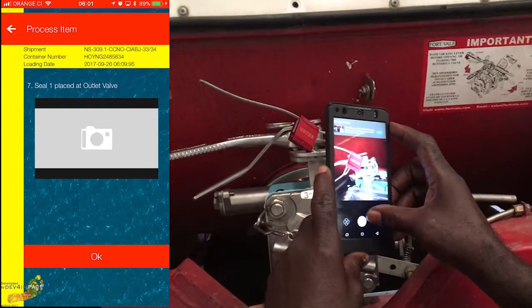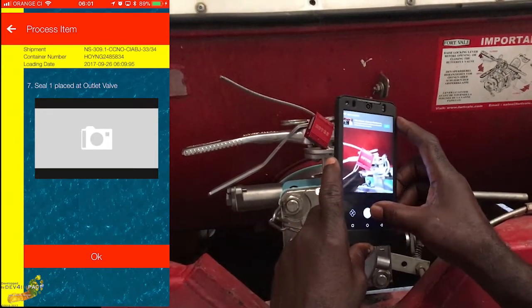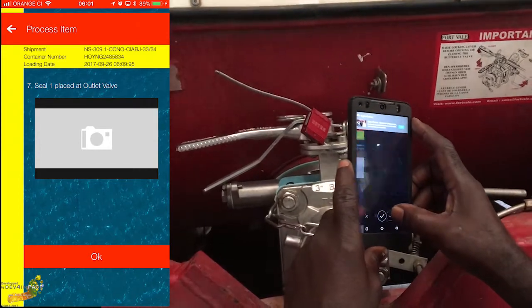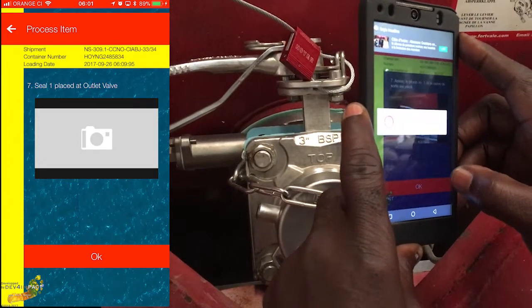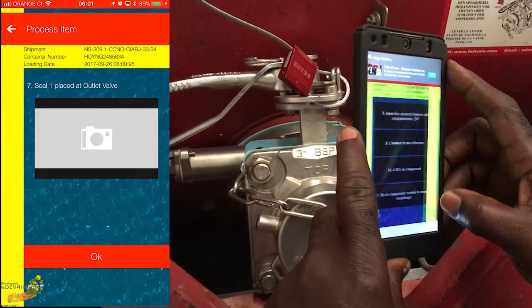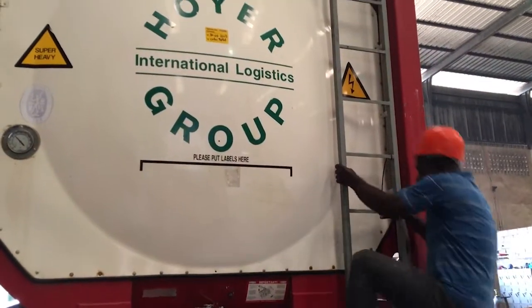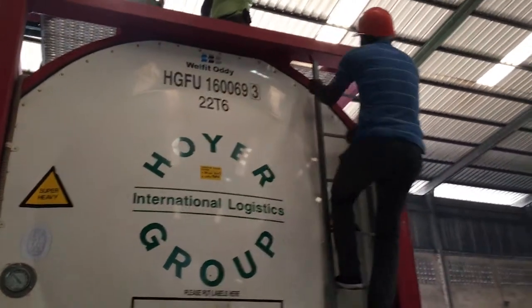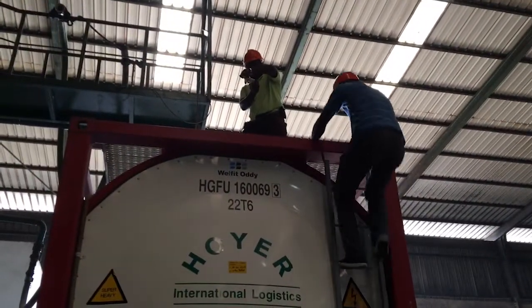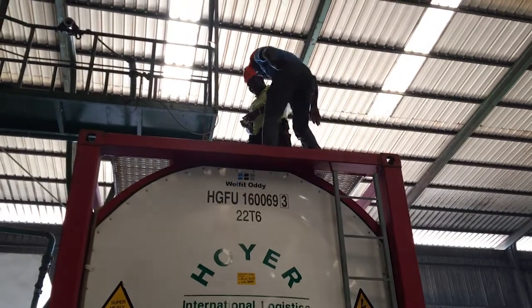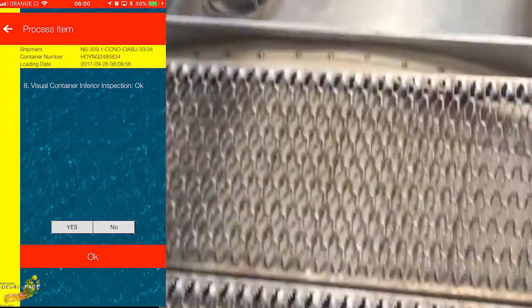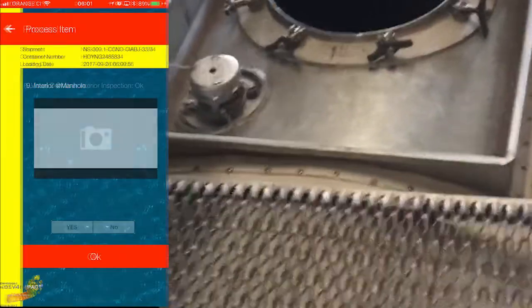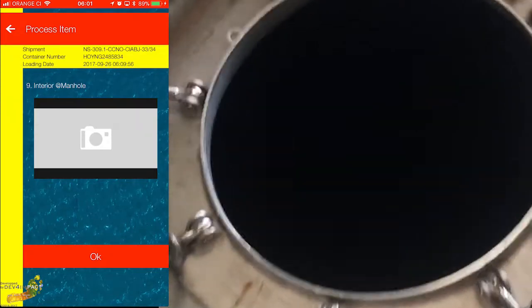Take a close-up photo of seal number one for proof of sealing with the number. Climbing to the top of the container for the loading process, as well as to inspect the interior of the tank. Take a photo of the interior of the tank at the manhole to show the cleanliness of the inside of the tank.